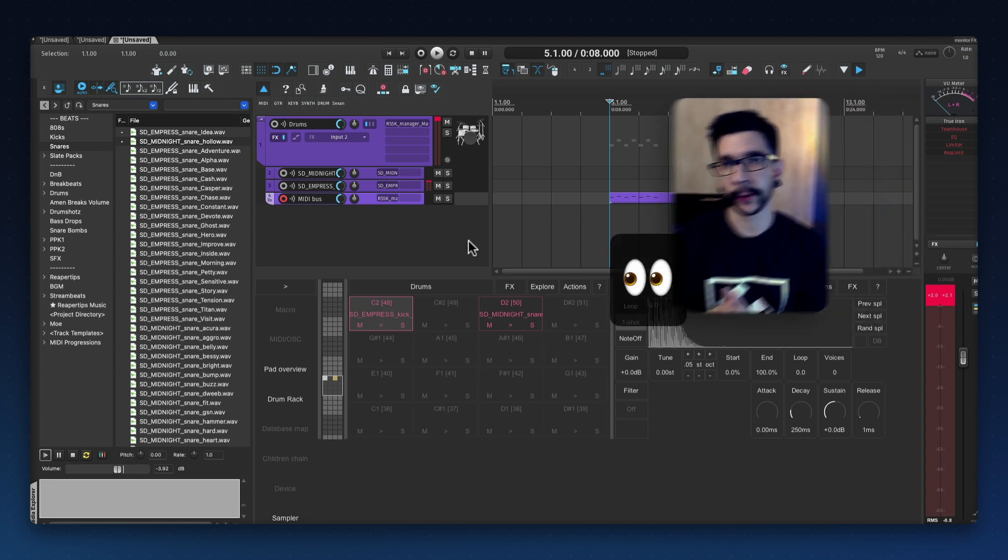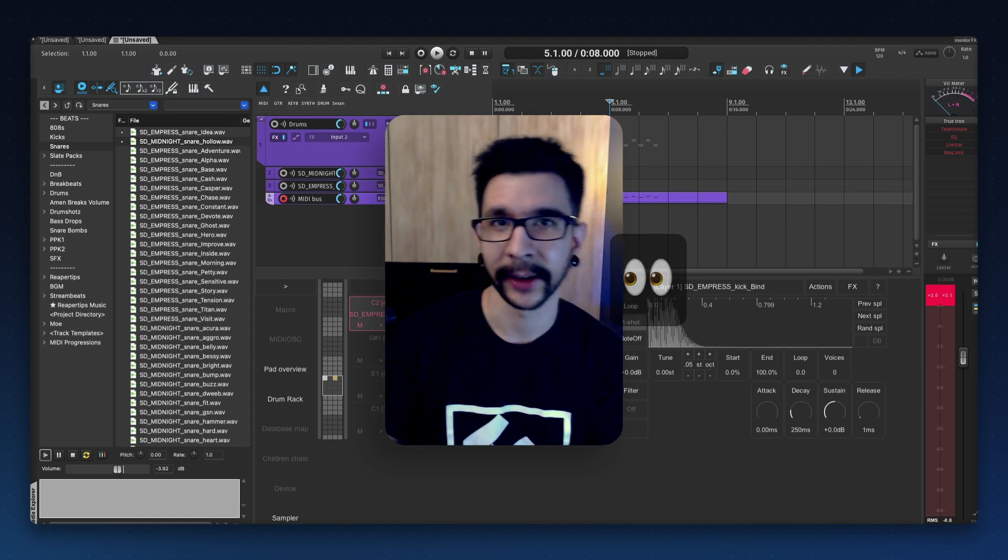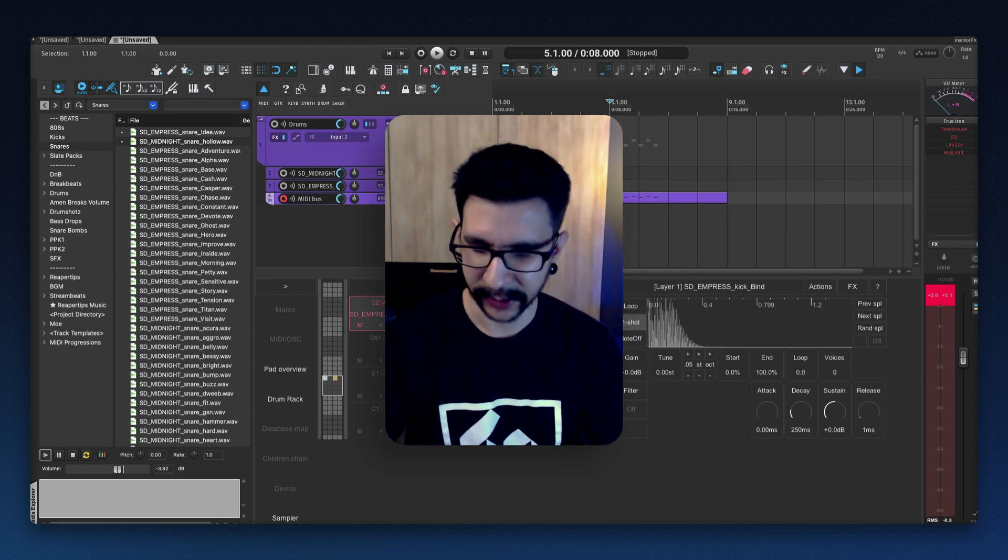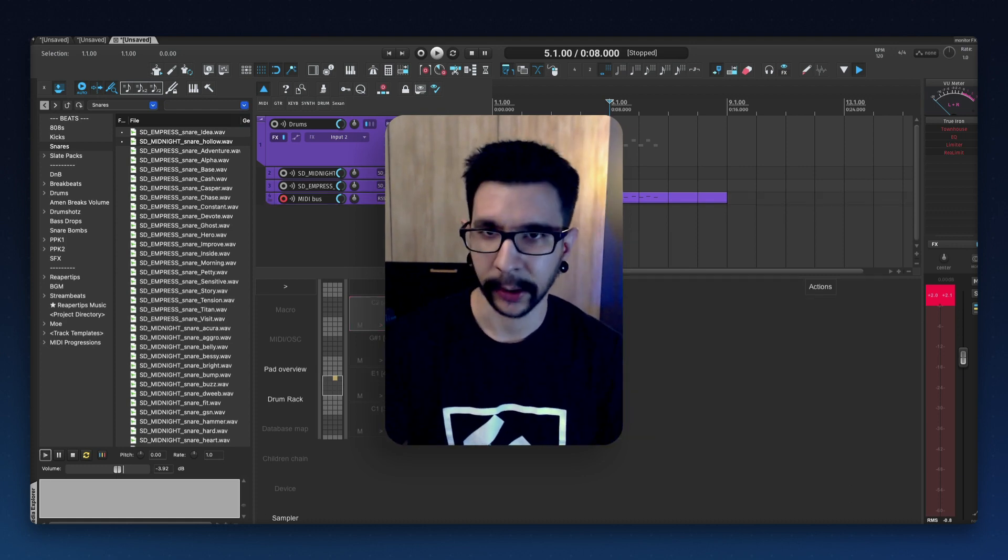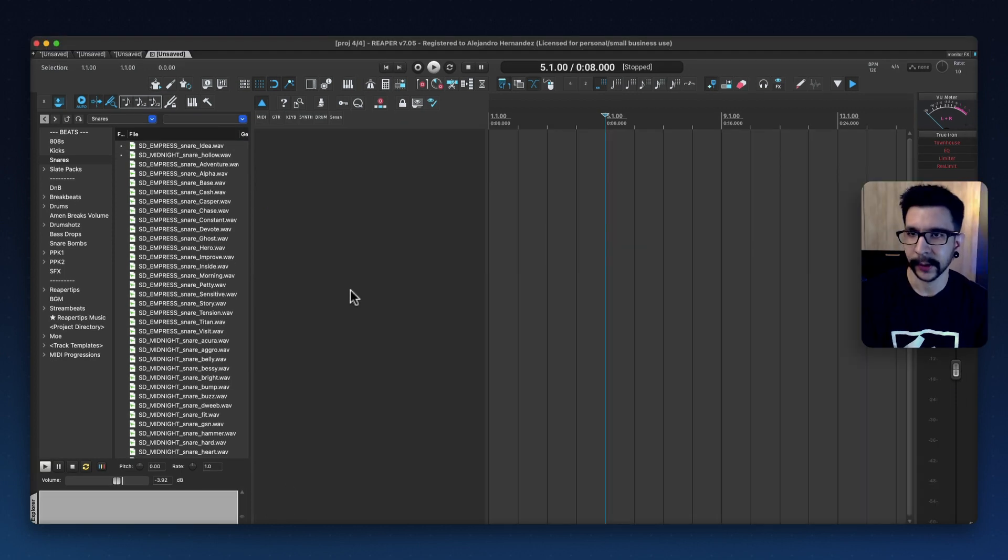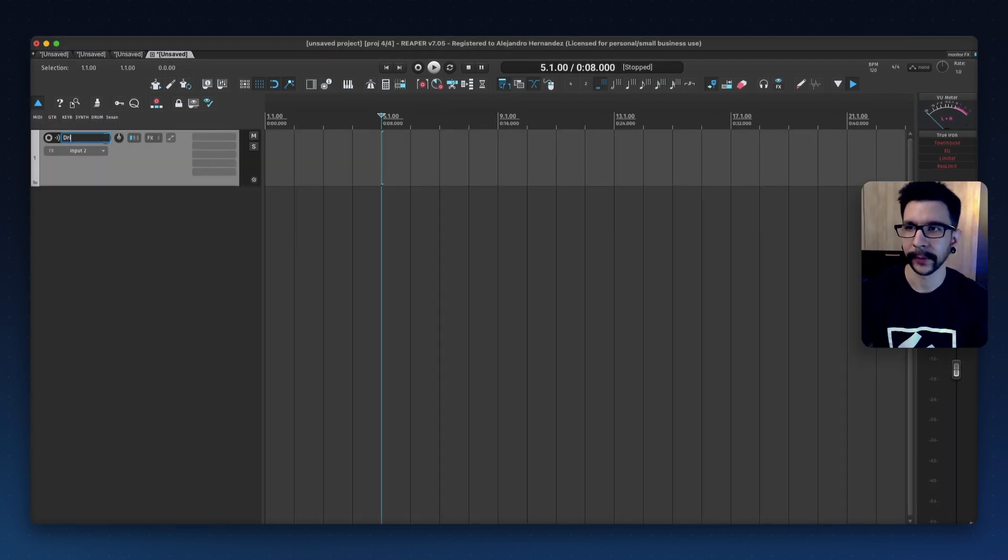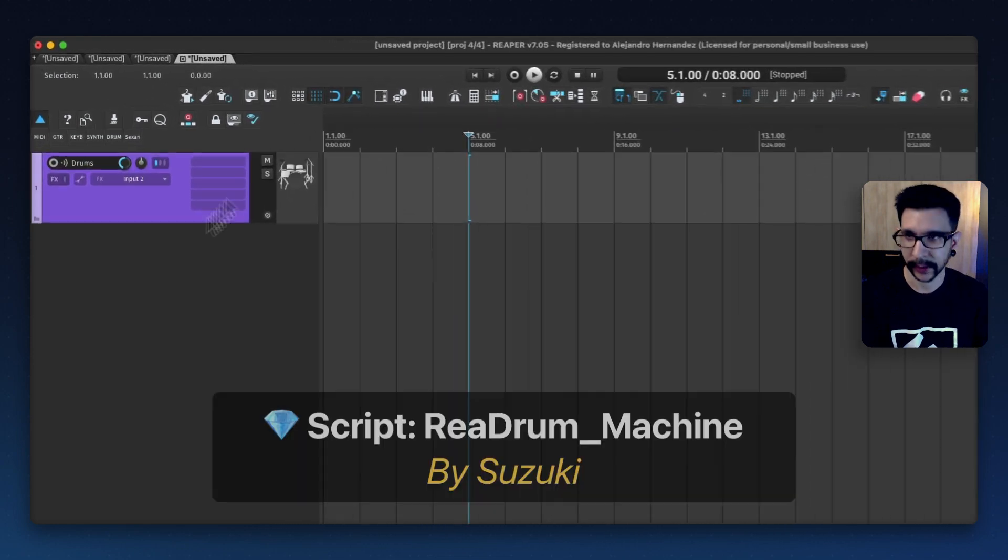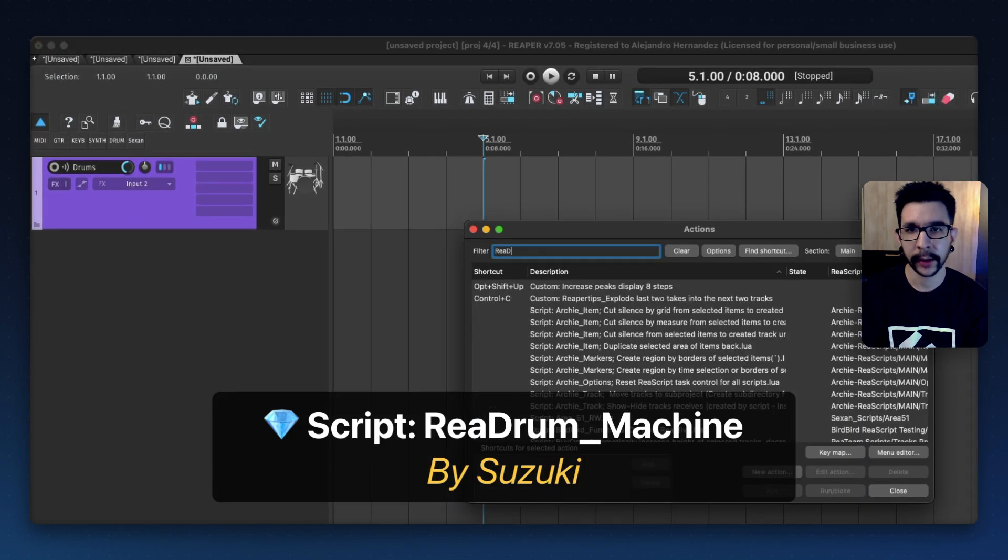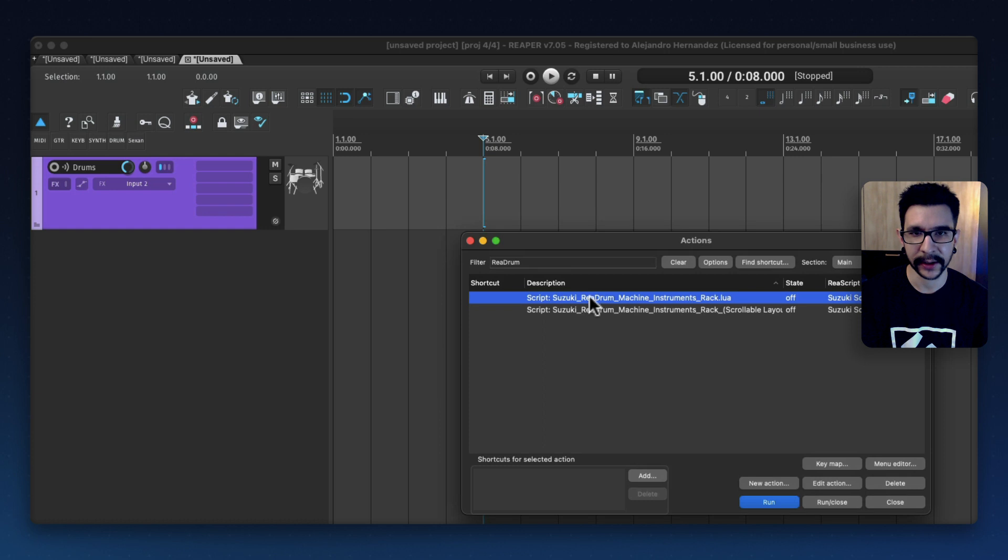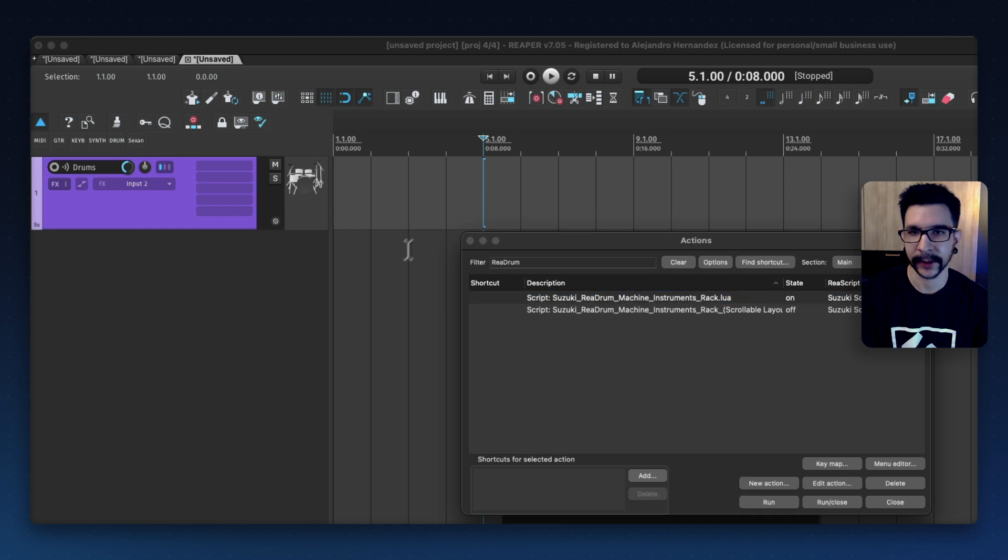But now there's this other script that is also very, very interesting. And let me show you how it works. So I'm going to close this one and create a new track. Call it drums. This other script is called Ria Drum. It's in early stages, but what it's doing is so interesting. I wanted to show you.